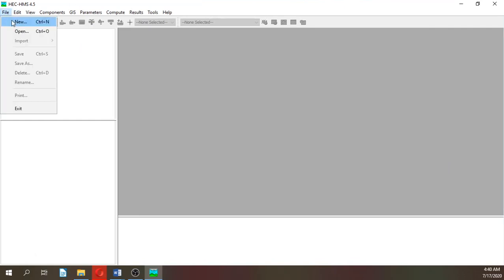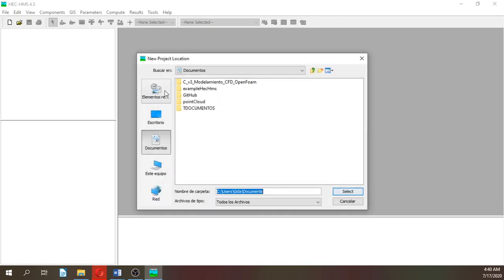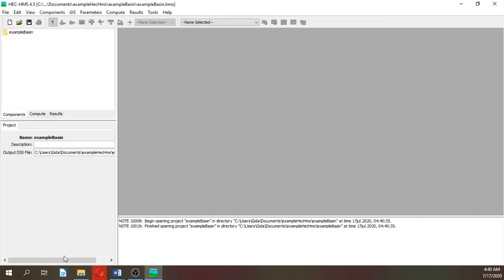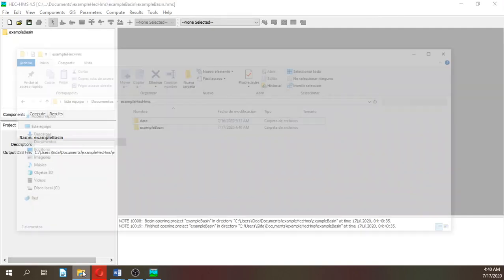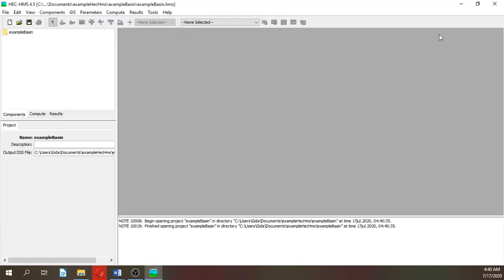So here this is the software. File, then create a new project. It will be example basin and it will be located inside example HEC-HMS. If we create, let's see what happens. It creates a folder where inside this folder it will create all the files related to this project.